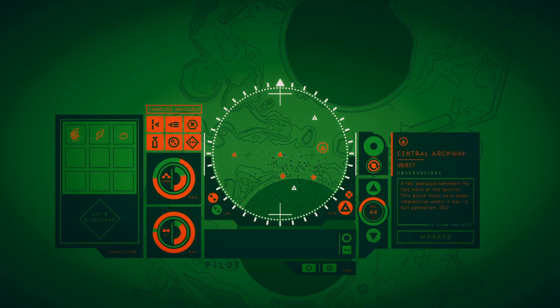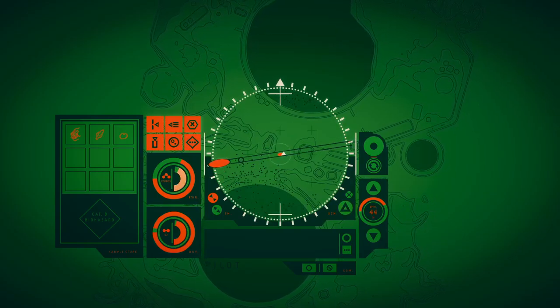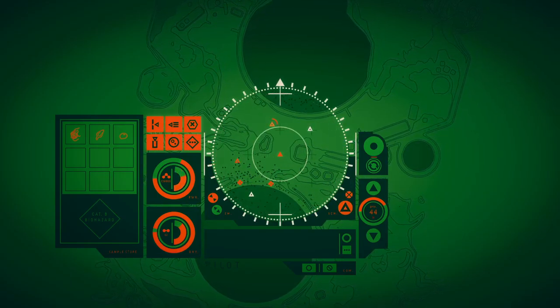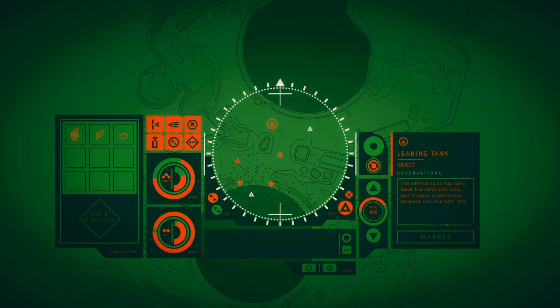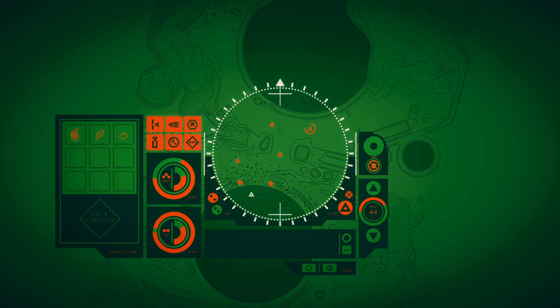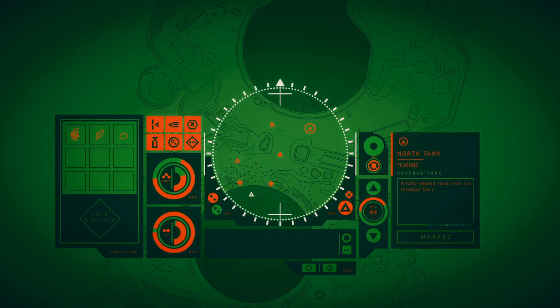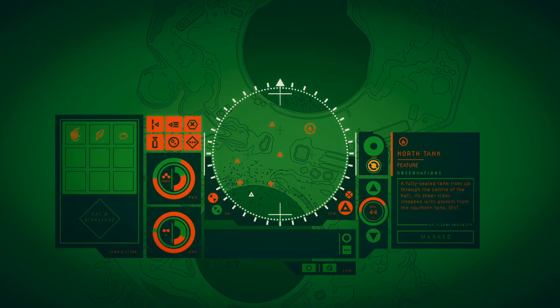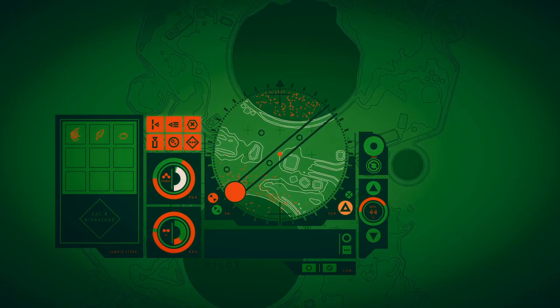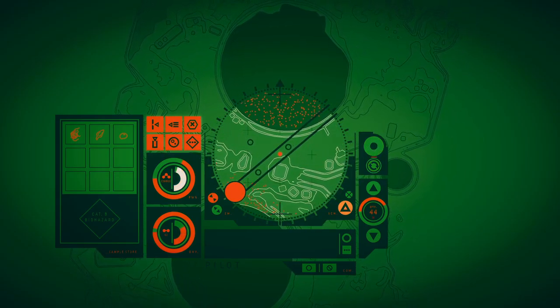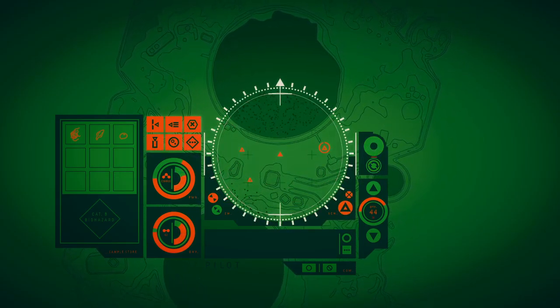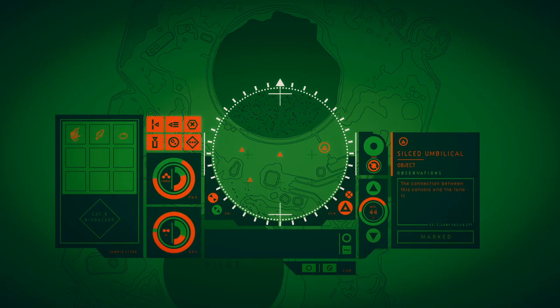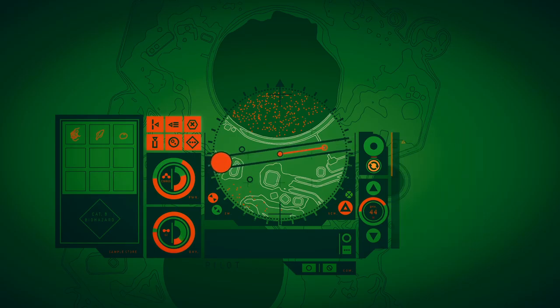A tall passage between the two halls of the facility, this place might have been impressive when it was in full operation. The central tank has held back the sand and work, but it leans unsettling forward into the hall. A blue-sealed tank rises up through the center of the hall, its sheer sides streaked with growth from the southern town. The connection between this console and the tank is sliced through. Is this what stopped it from reaching?